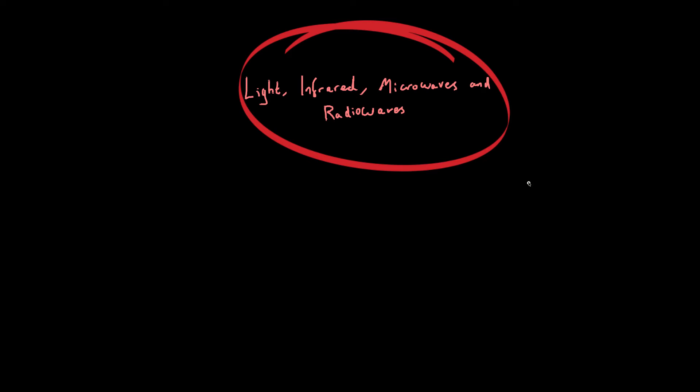Okay, hi. So in this video we're going to take a look a bit more in detail at some examples of electromagnetic waves. And the first one we're going to look at, which is the most familiar to you and I, is light.